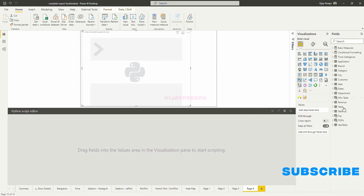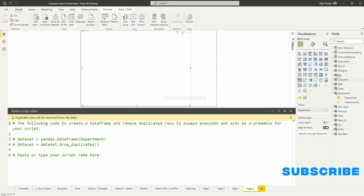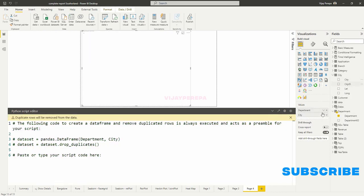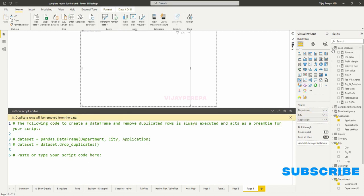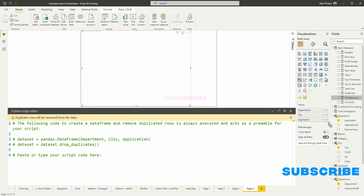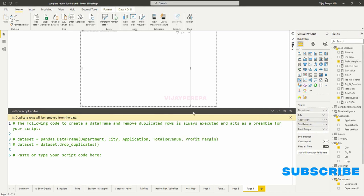First, I need to add the categorical values like department, then city, then finally application. And then let me add two unique values, one total revenue and another is total margin to create a relationship and distribution as well.